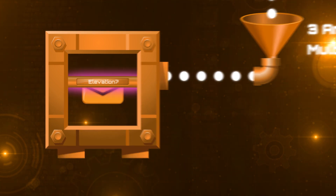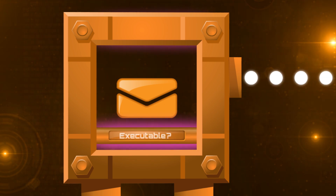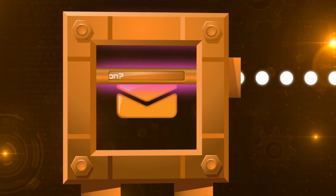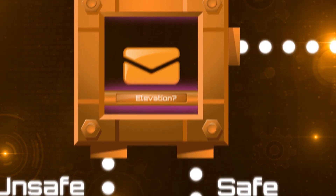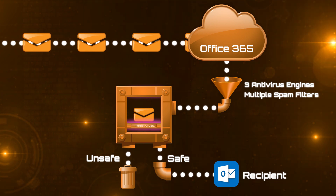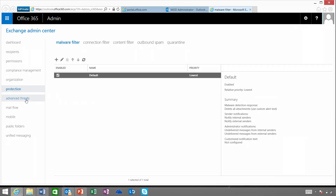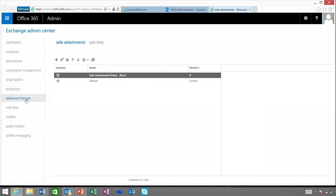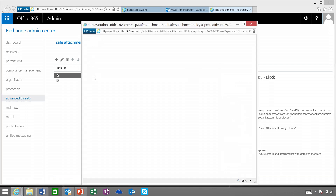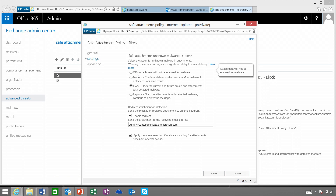Within the detonation chamber, we do behavior analysis to find out whether the attachment is malicious, using machine learning to look for patterns such as: is this attachment running an executable? Is it requesting access privileges? Is it calling any registry keys? Based on our analysis, we can block the message. You can set up a policy for your company using safe attachments, found in the administrative console under a new filter called Advanced Threats. I've set up a policy for my organization where any suspicious attachments must be blocked and redirected to the administrator.